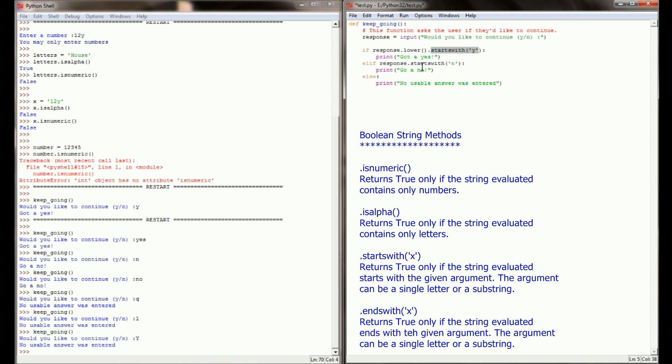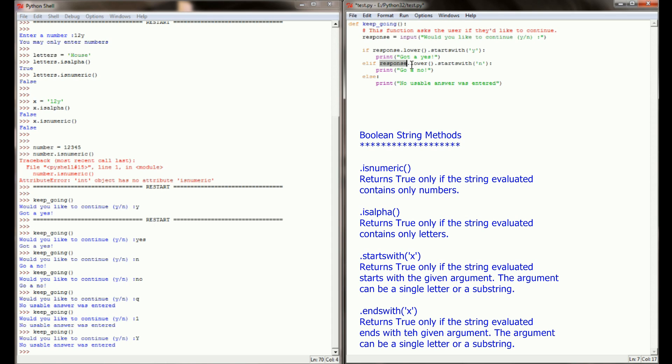Over here, I can do the same thing, add lower to the response, and if the user enters n, whether it's an uppercase n or a lowercase n, it will still correctly identify the answer. Because if the user uses an uppercase N, response, which is equal to an uppercase N, will be assigned a lowercase value, making it a lowercase n, and then we'll check to see if the response starts with a lowercase n.